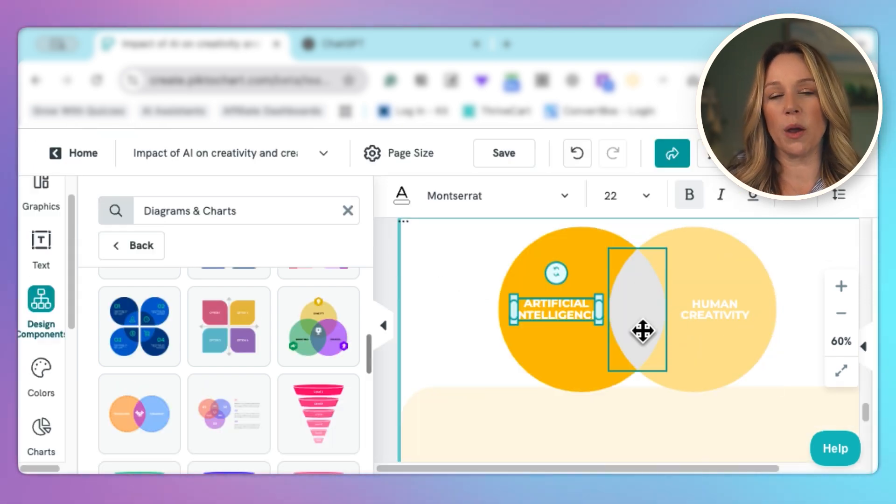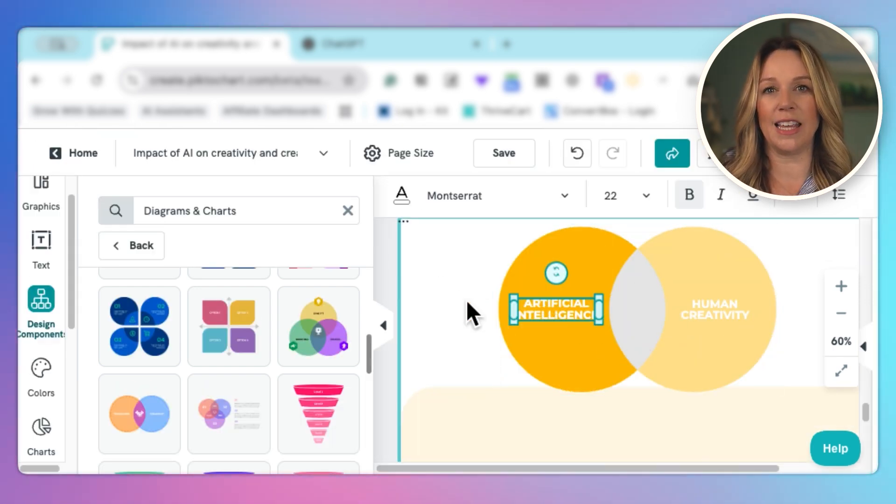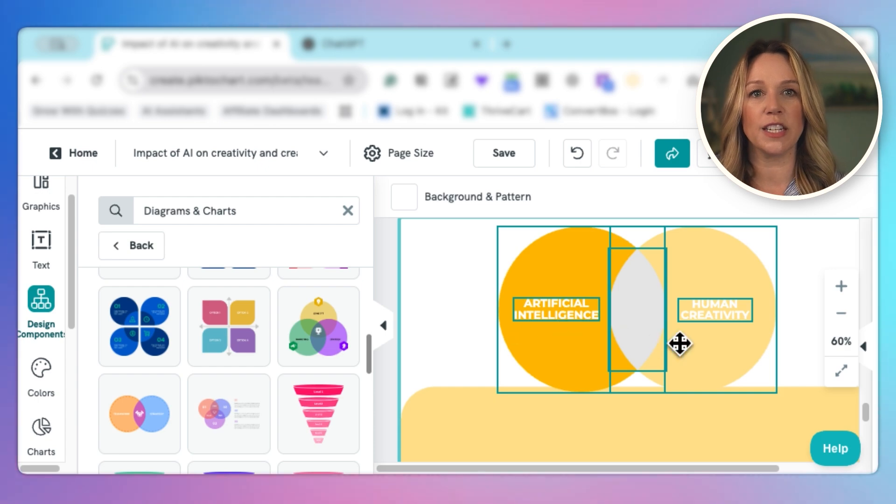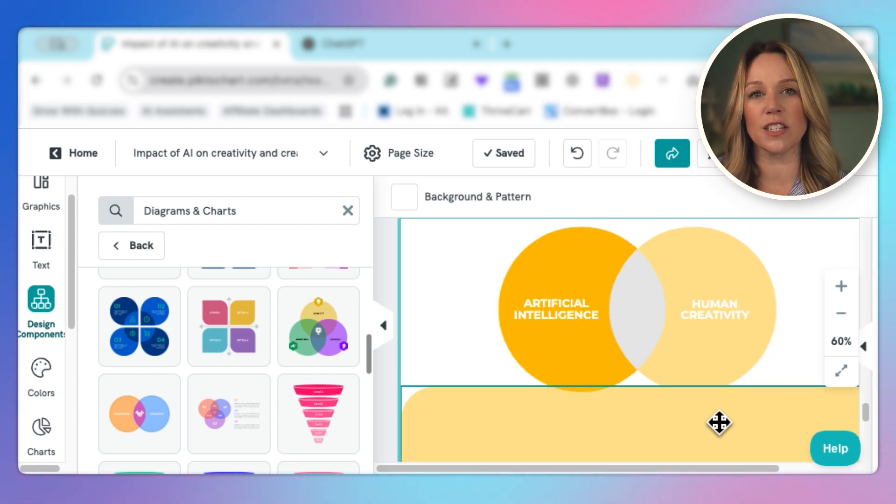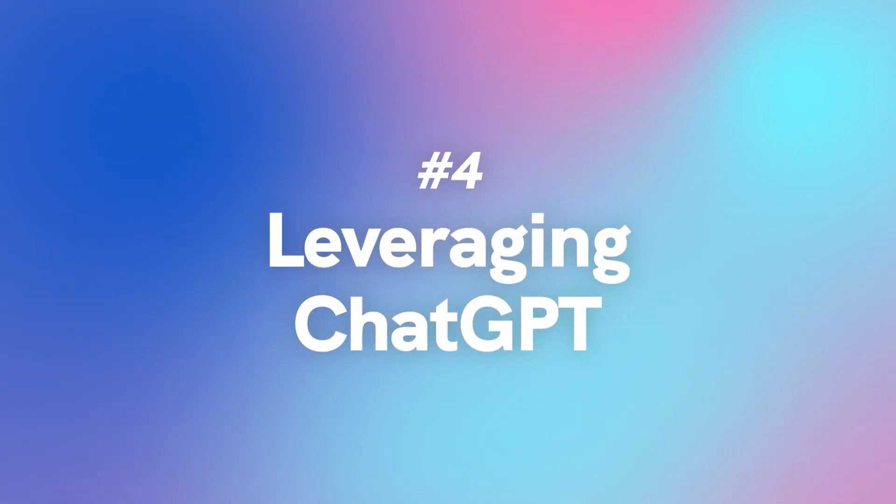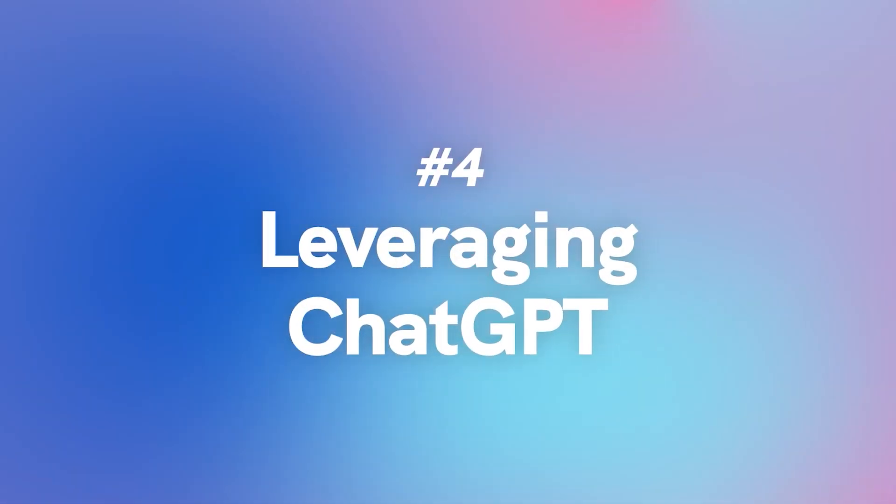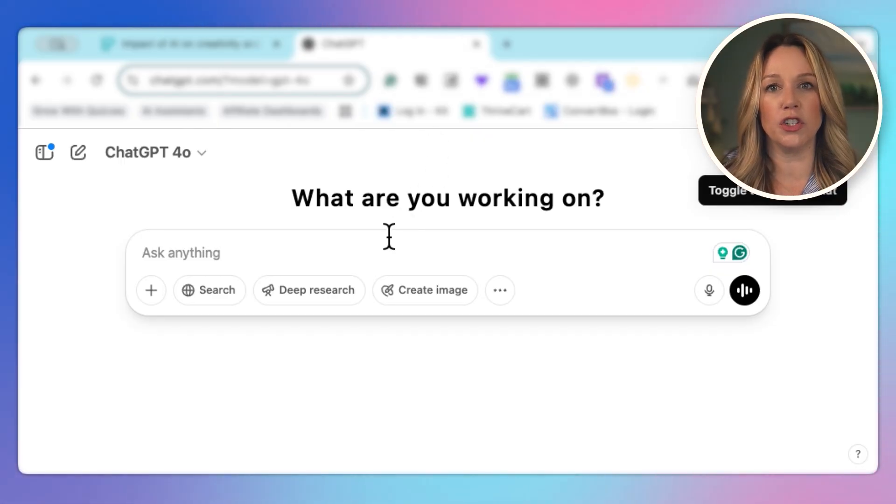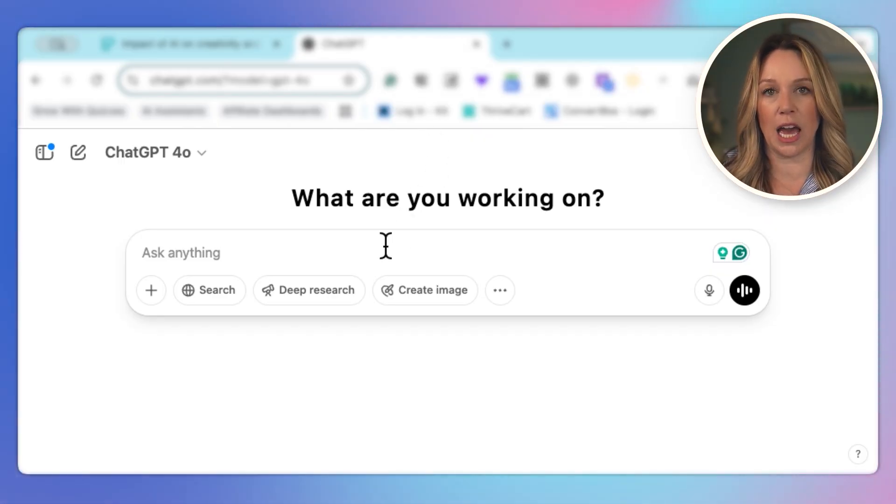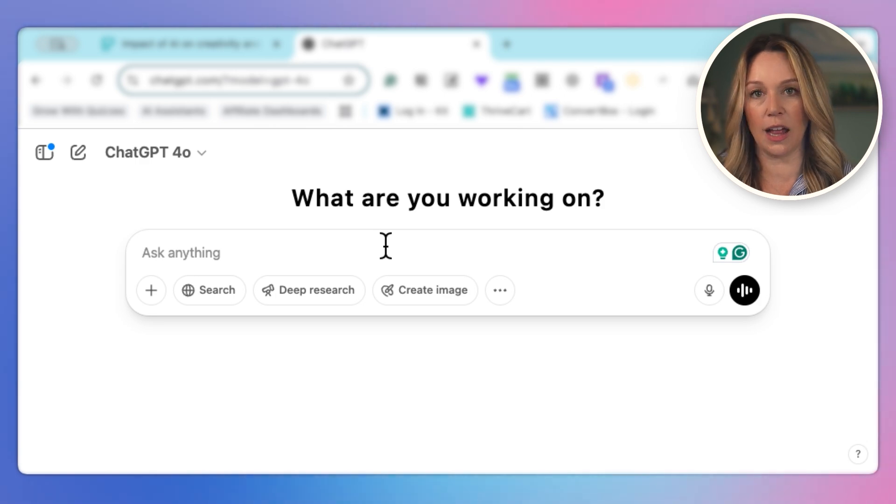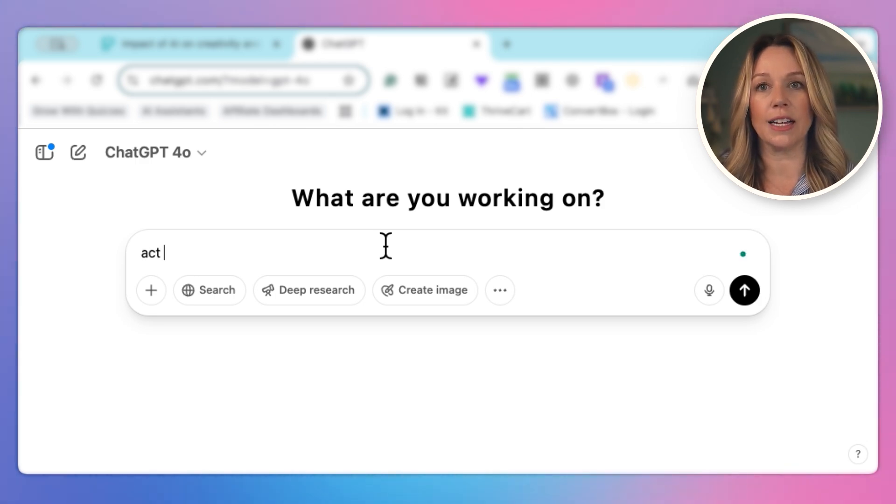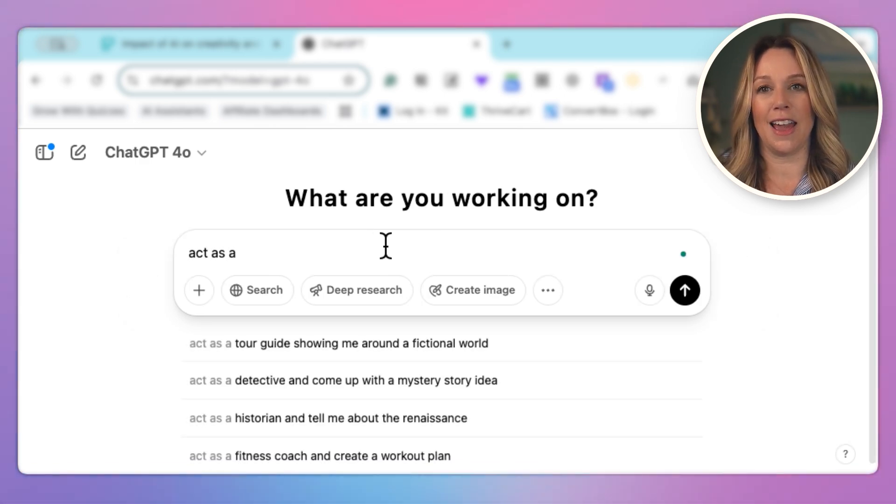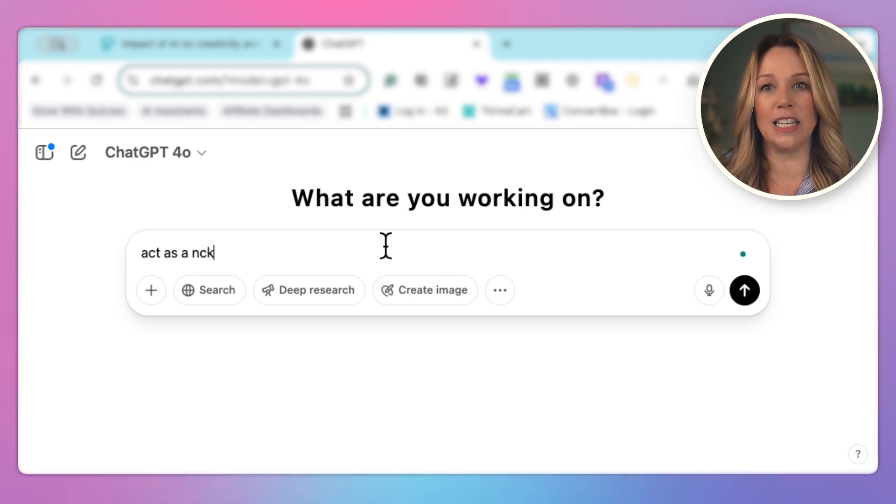I'm not sure exactly what I want it to say in the intersection of the Venn diagram. So this is a great place for me to leverage something else like ChatGPT to help me further create that great presentation at that McKinsey level.